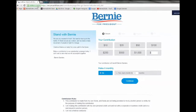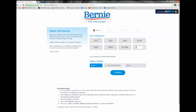Where you can choose your contribution, from $10, $35, and so forth, or enter in your own donation amount. Choose to make it monthly, or just a one-time donation.